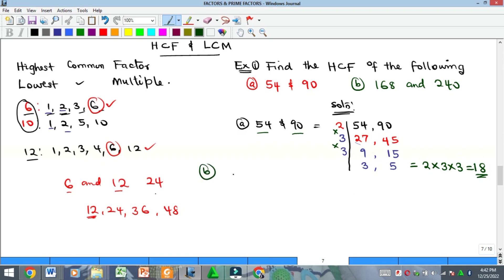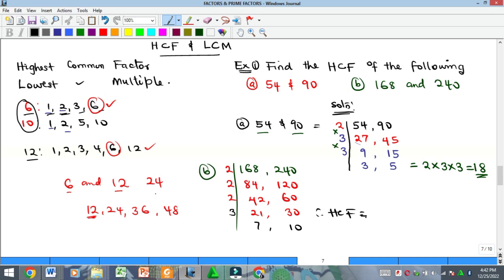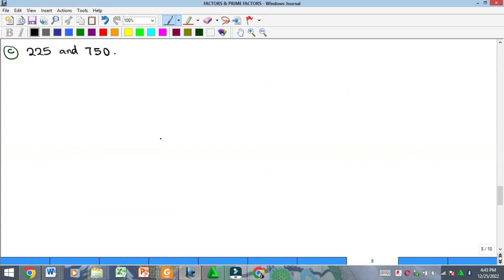For part (b), find the HCF of 168 and 240. 2 goes in: 84 and 120. 2 again: 42 and 60. 2 again: 21 and 30. 2 can no longer go, but 3 can: 7 and 10. Nothing can divide both 7 and 10, so we stop. HCF = 2 × 2 × 2 × 3 = 24.